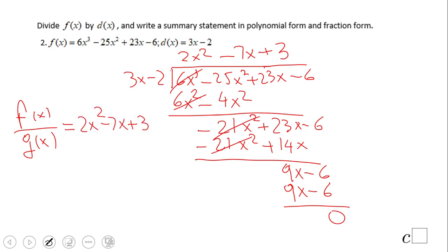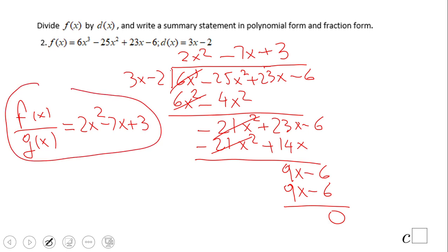If you end up with this answer for number 2, then you did a wonderful job. If you see the remainder is 0, so 3x minus 2 is in fact a factor of this polynomial f of x.